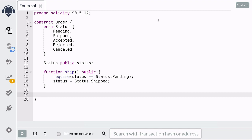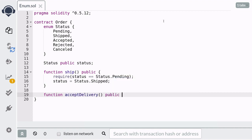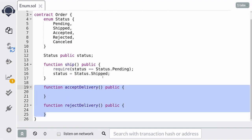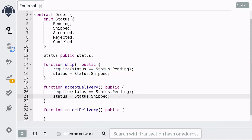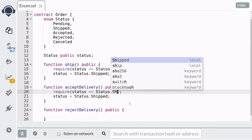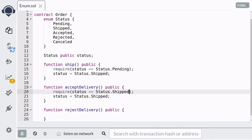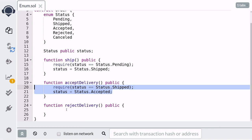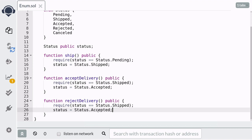Once the order has been shipped and the customer receives the delivery, the customer can either accept the delivery or reject it. So we're going to create two public functions: acceptDelivery and rejectDelivery. Both of these functions will have similar logic. We only want acceptDelivery to be called if the current status is shipped, and if it is, we update the status to accepted. And we only want rejectDelivery to be called if the current status is shipped, and in that case we update the status to rejected.